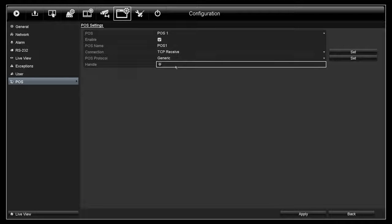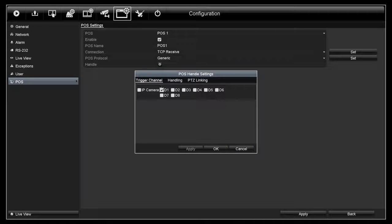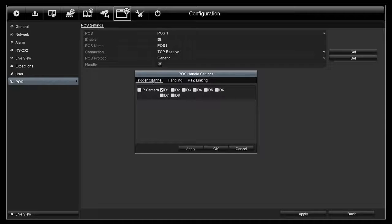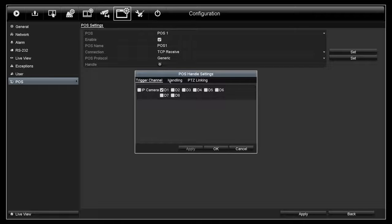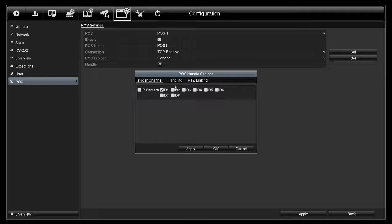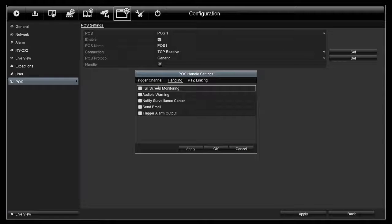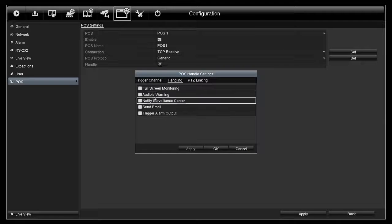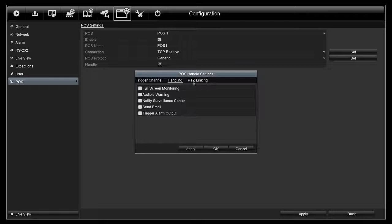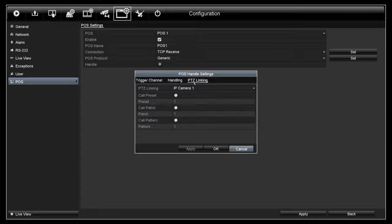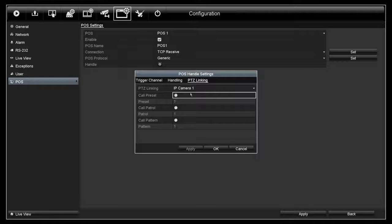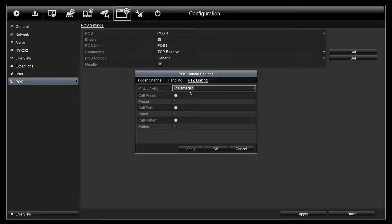Handle. Triggering channel. You can select which camera you want to trigger by this POS here. Handling. Check the box to enable each feature. PTC linking. You can use this option to trigger the PTC camera to the preset number, call patrol, or call pattern.